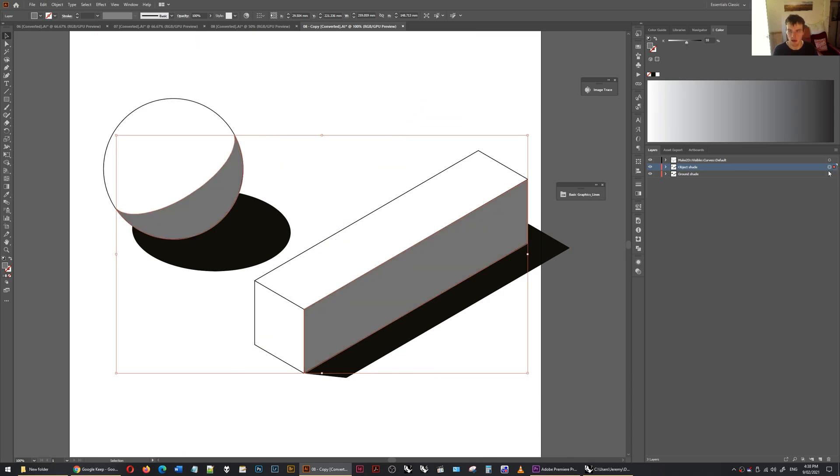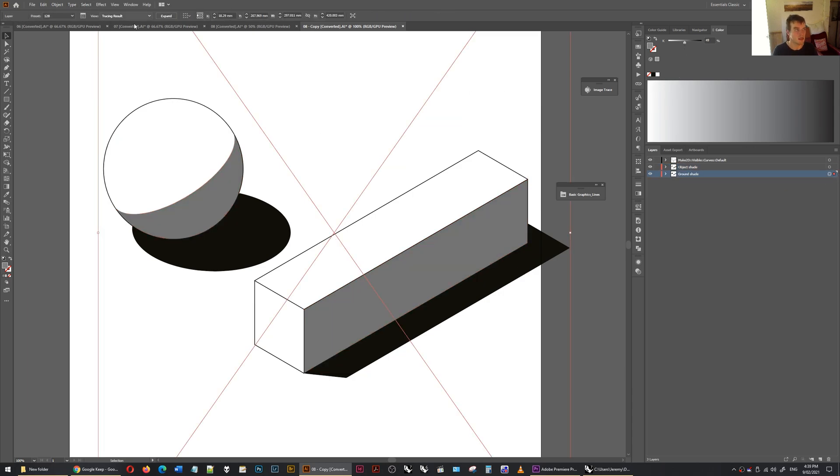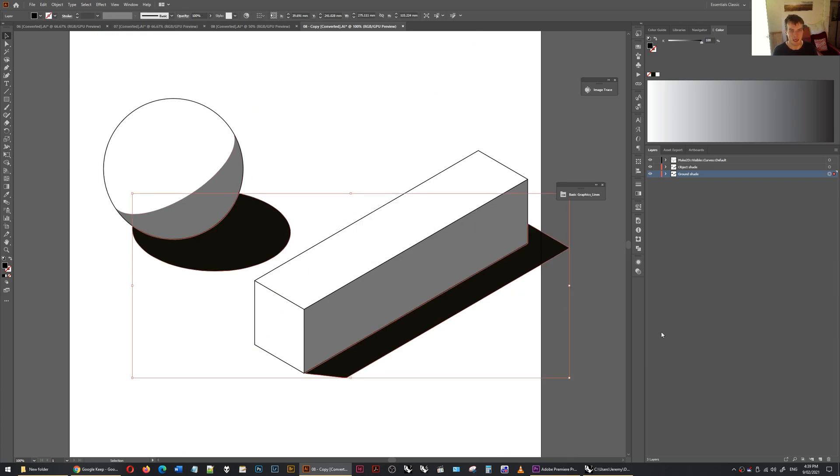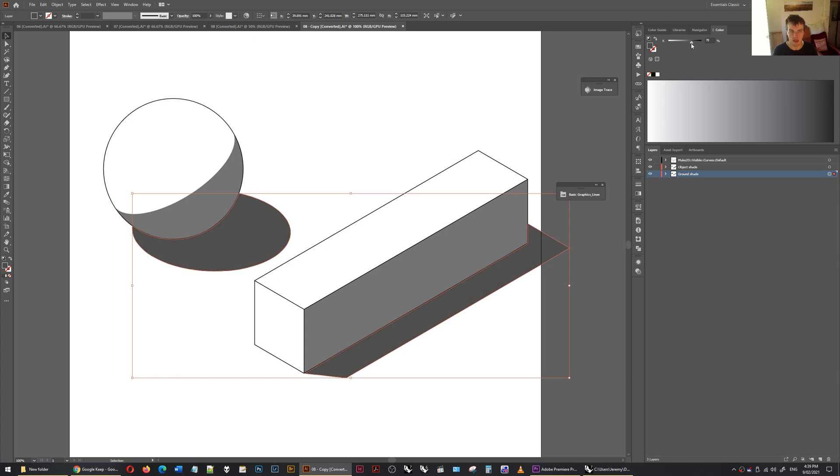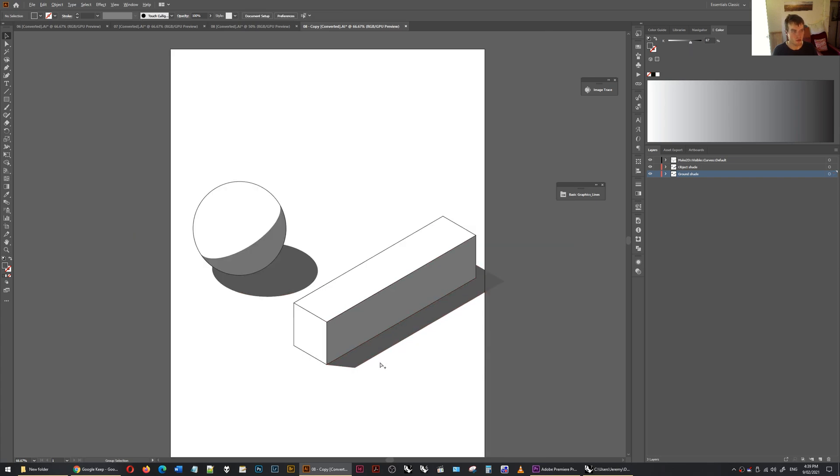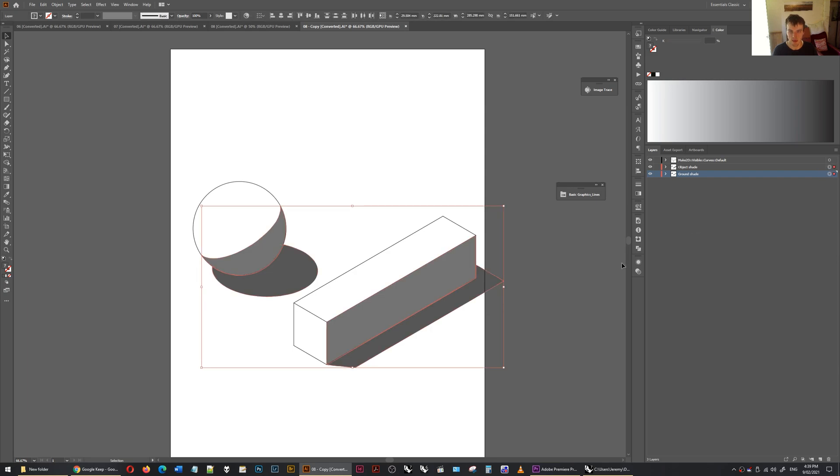Object shade, I'm going to change this to like that. So select this object. Press expand. And there we go. And now I can change this to a slightly different shade. Cool. And maybe just select these both. Put them as multiply mode.